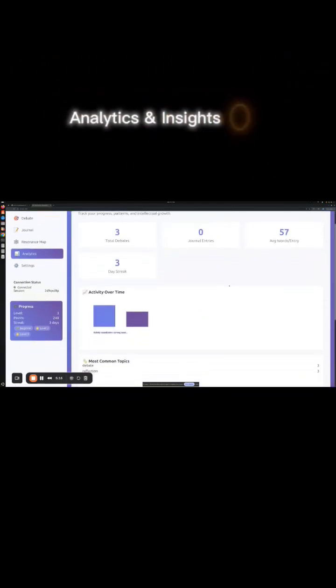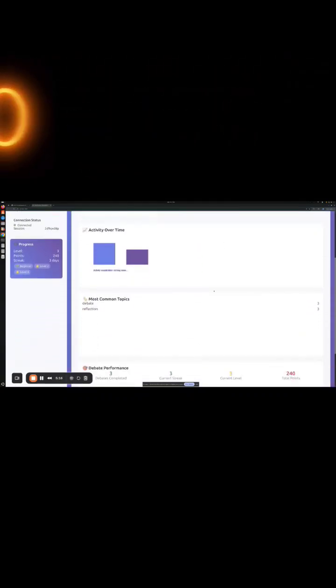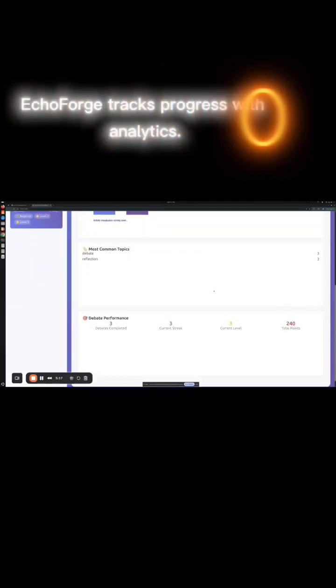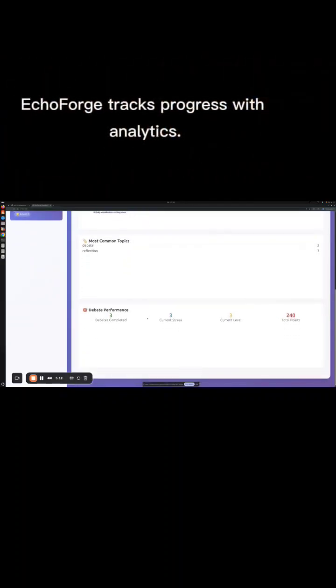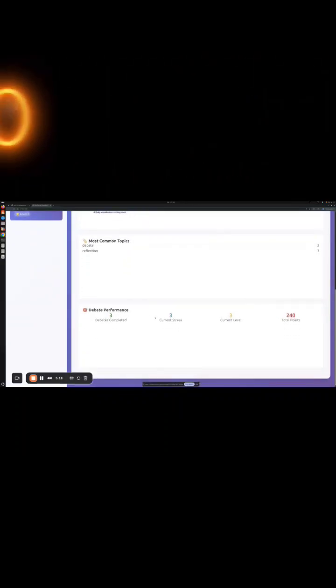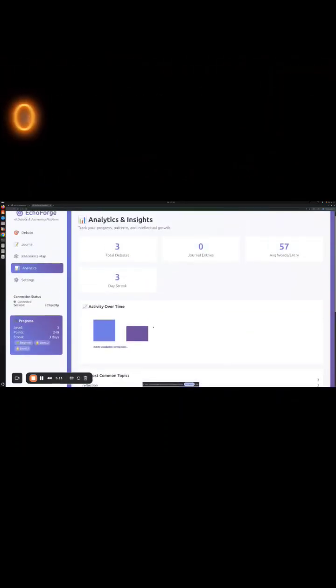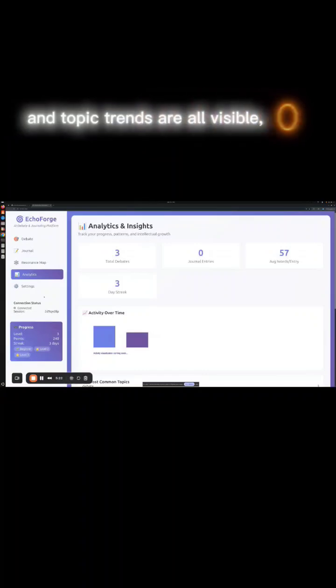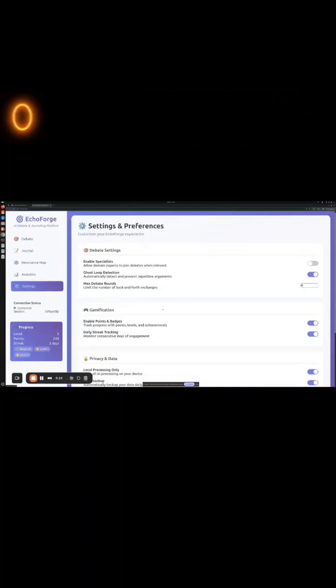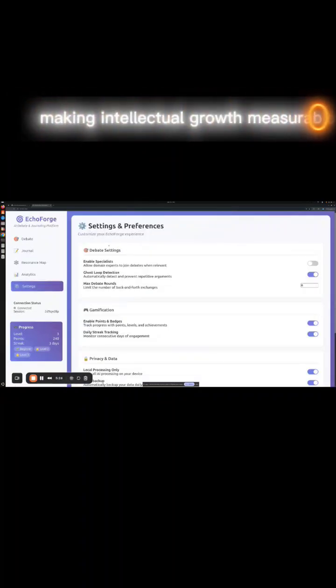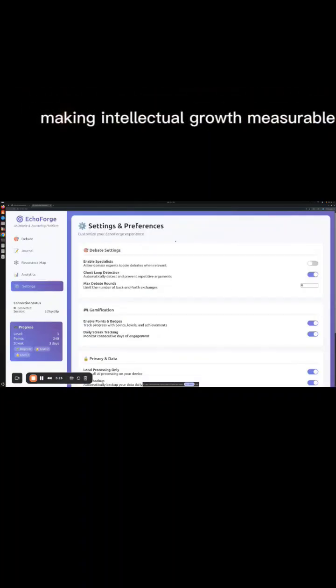Analytics and insights. EchoForge tracks progress with analytics. Debates completed, word counts, streaks, and topic trends are all visible, making intellectual growth measurable.